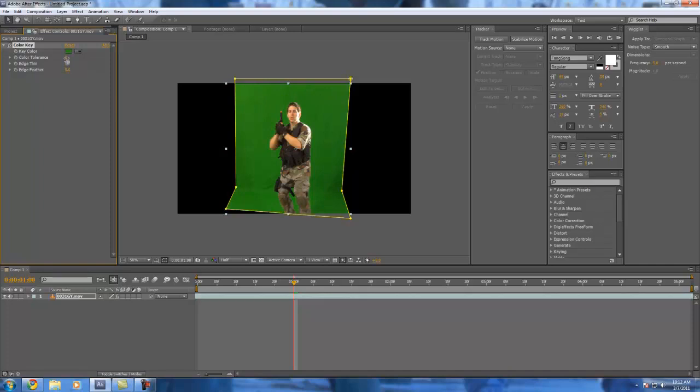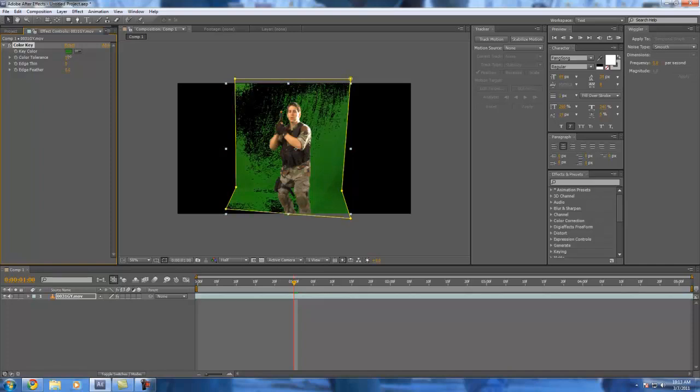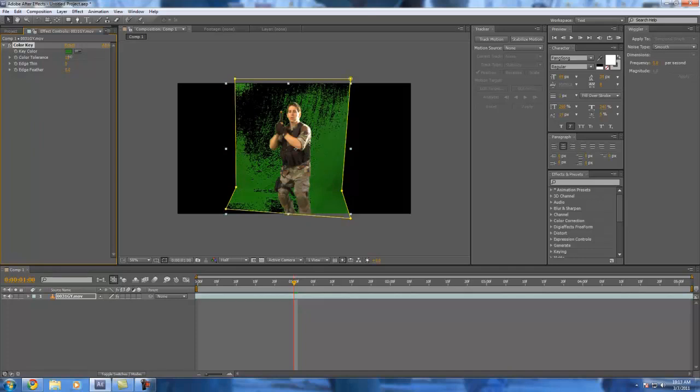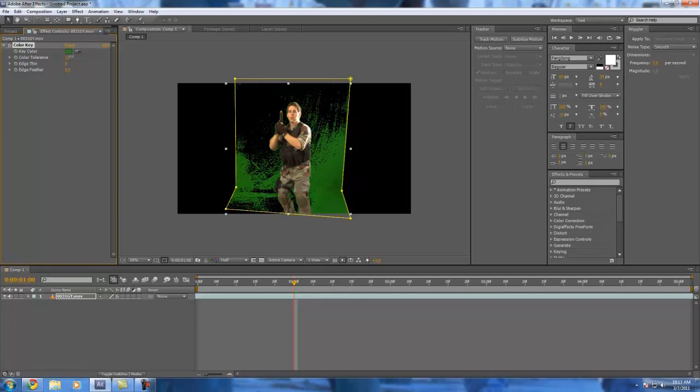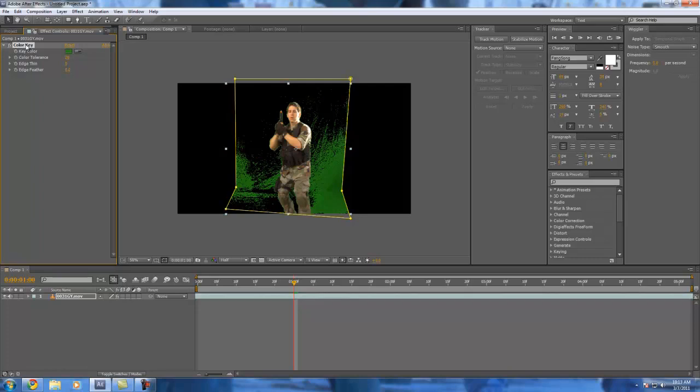Now here's our color tolerance and that's how much of the green is going to be gone from that certain shade. I don't recommend going too high with it. Maybe stick it at 20 to start with.